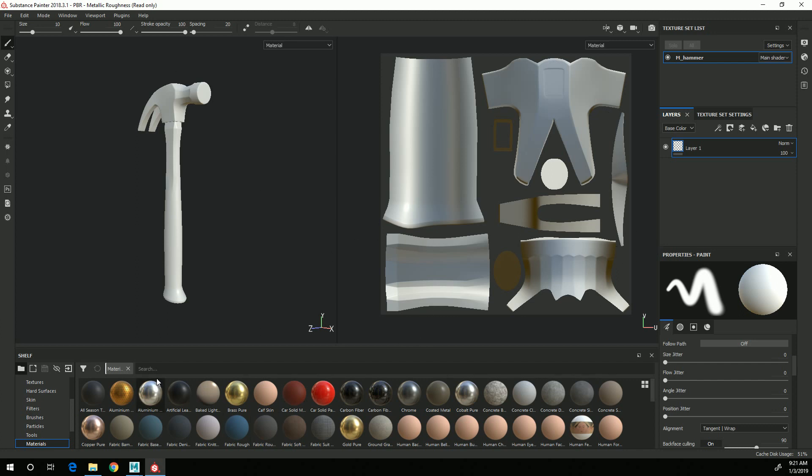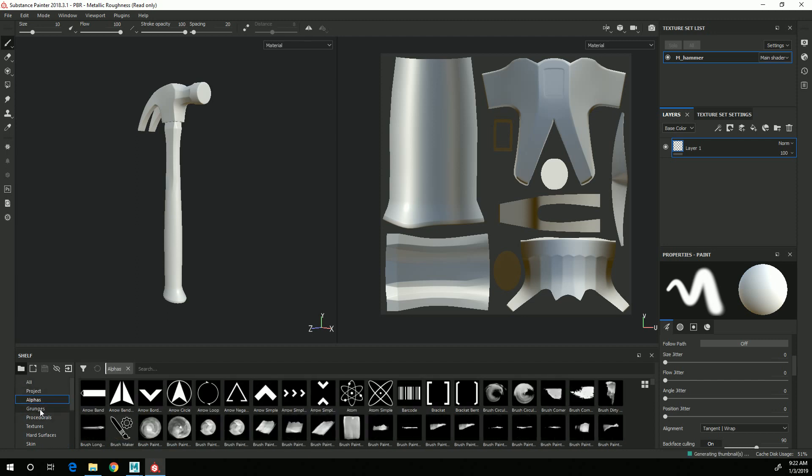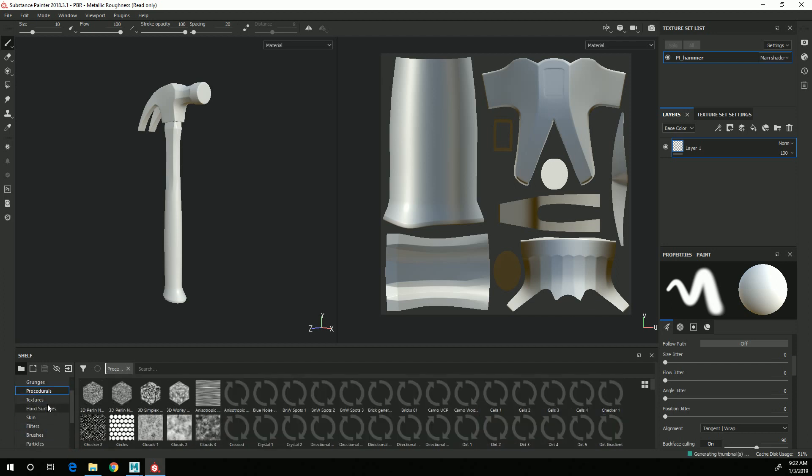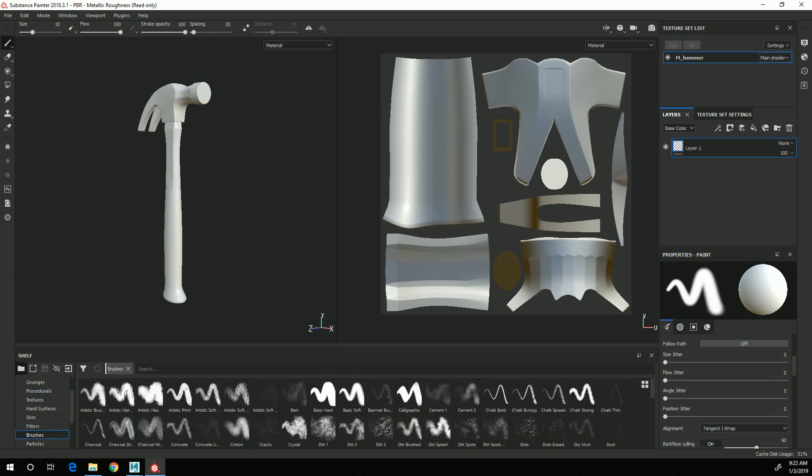Down here you have your material libraries, you have a lot of different tabs that you can choose through, your alphas, grunges, procedurals, and a lot of these we'll be using through the texturing process. General brushes, things like that.